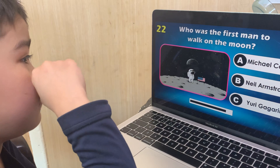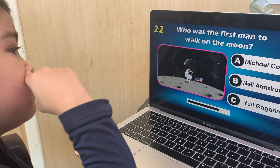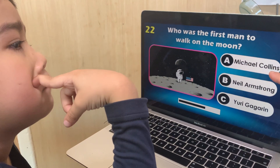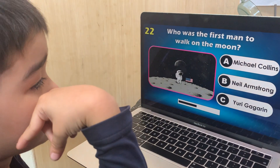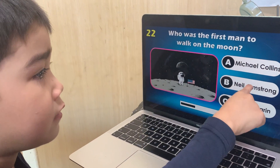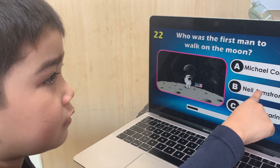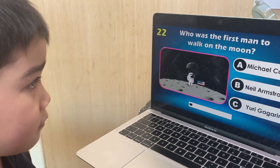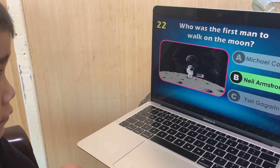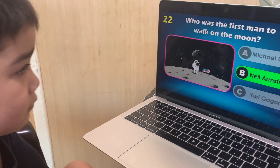Who was the first man to walk on the moon? Michael Collins, Neil Armstrong, or Yuri Gagarin? Neil Armstrong — correct.